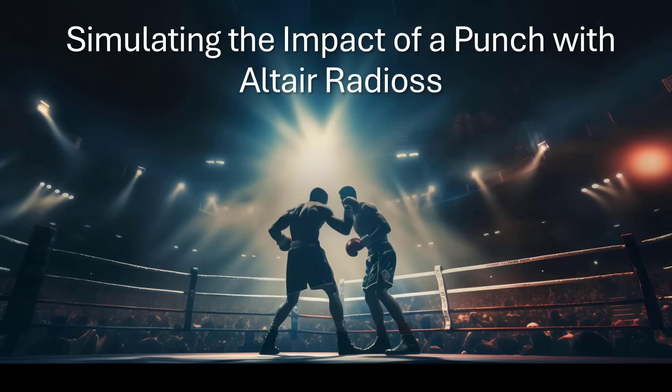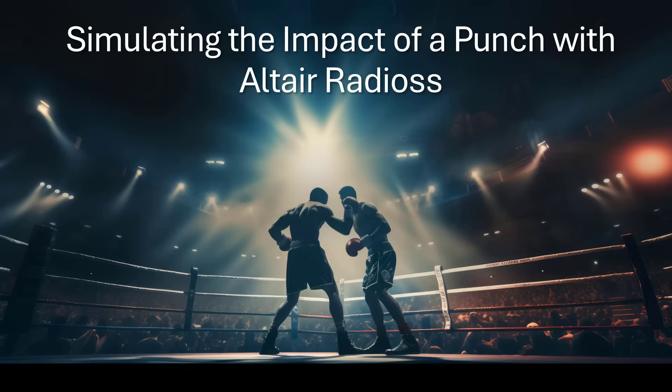Mike Tyson is coming out of retirement for his upcoming fight with Jake Paul on November 15th. In this video, we will determine the impact of various punches on a human head through using Altair Radioss.